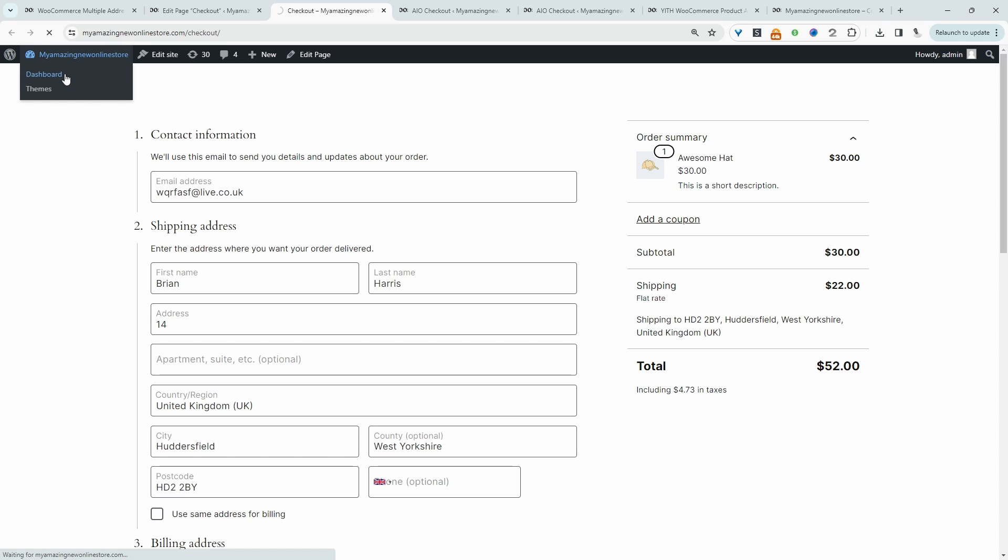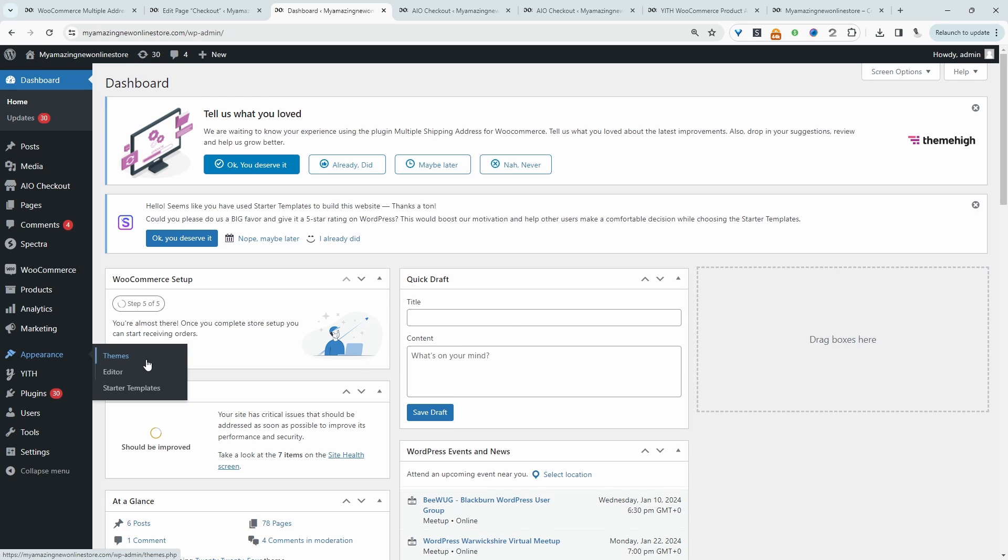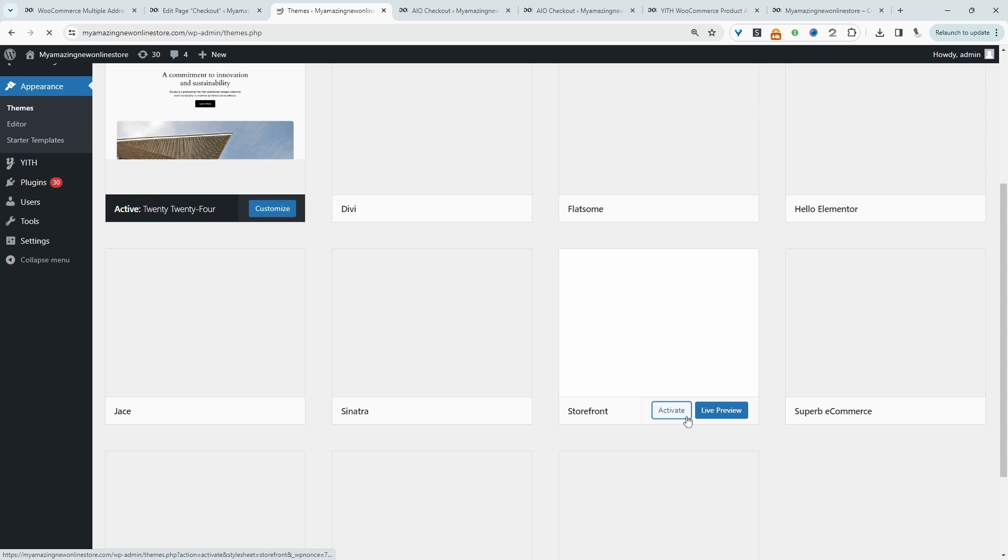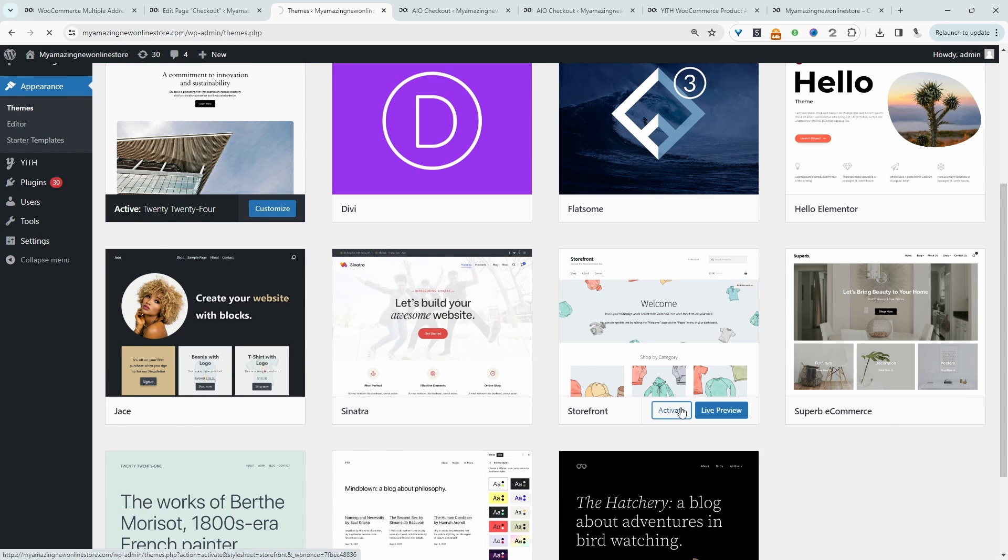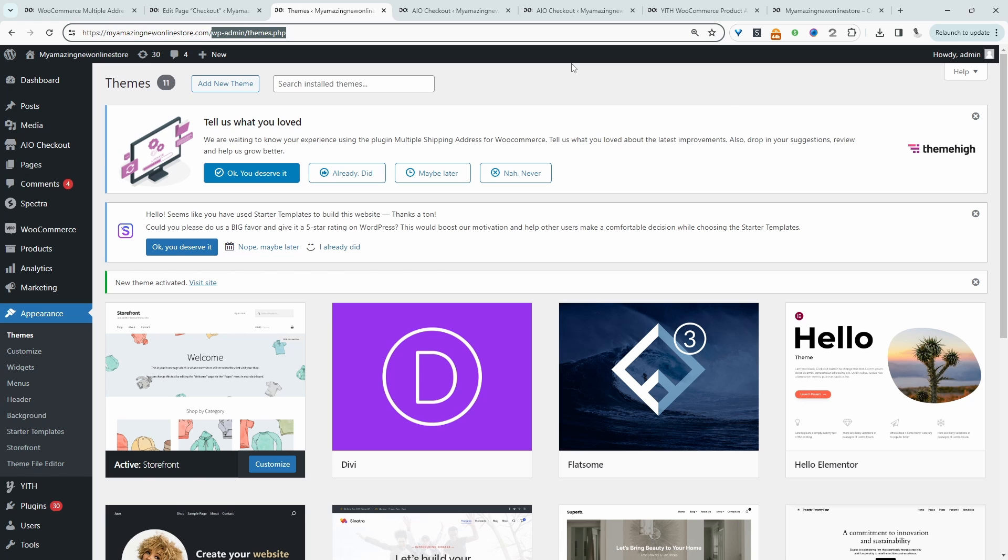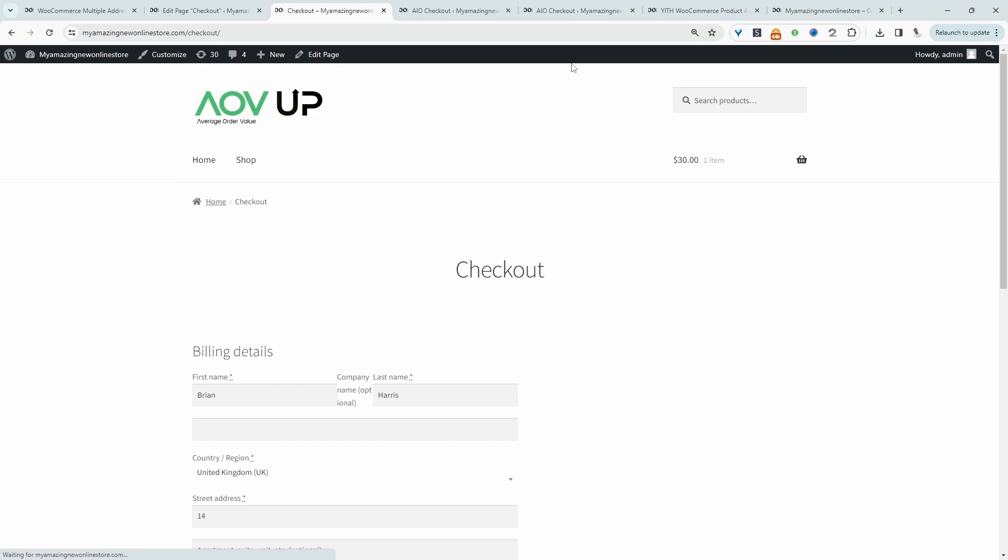So let's head back over to our dashboard and we're going to actually change the theme so we can use the older checkout shortcode. So let's head over to themes, activate this one. And then let's head back over to our checkout page again.